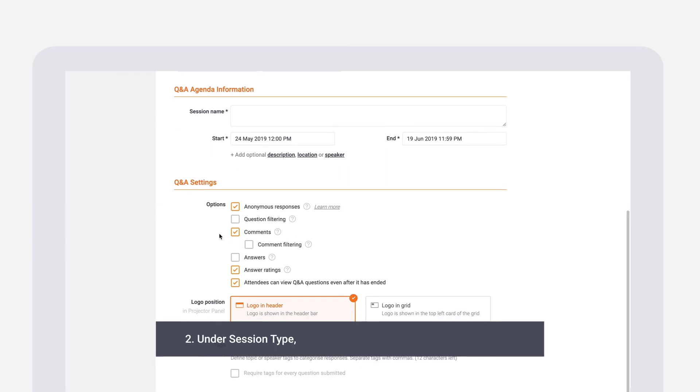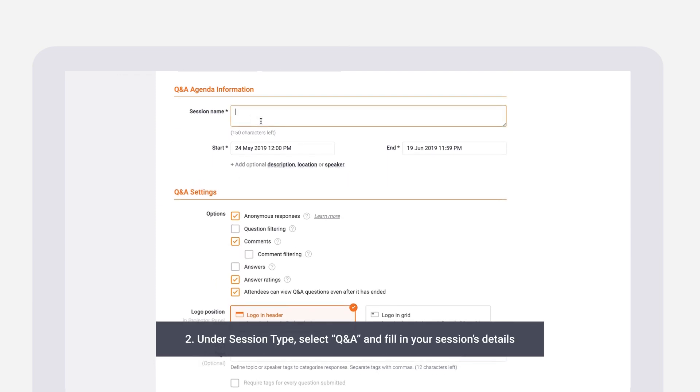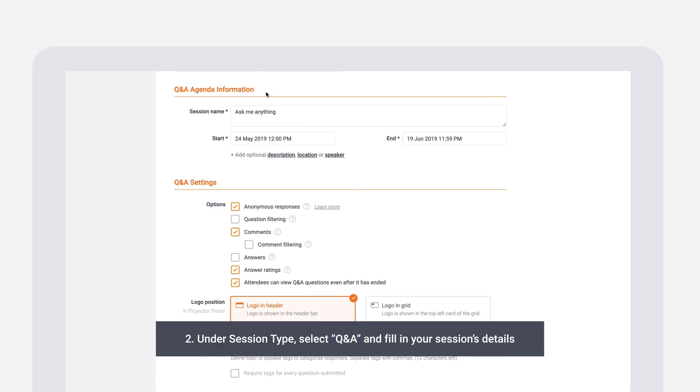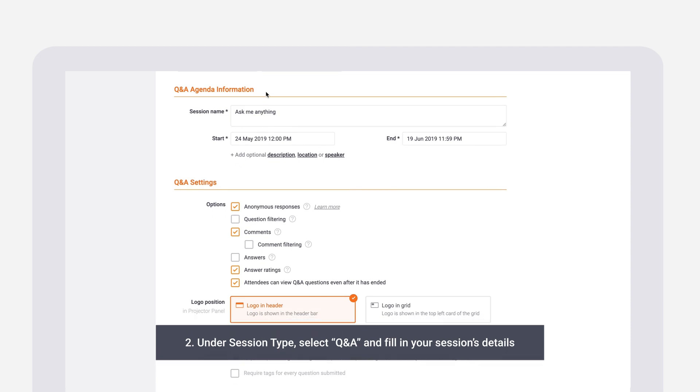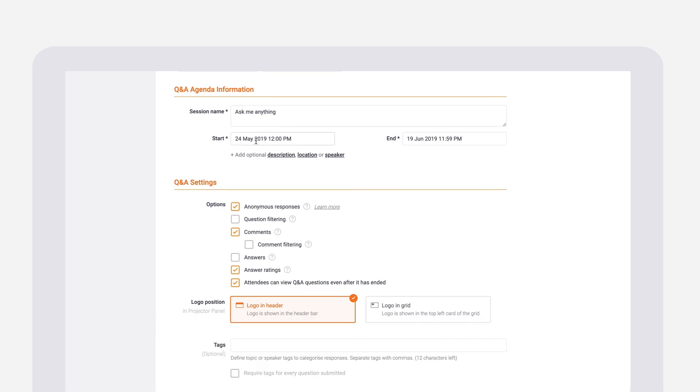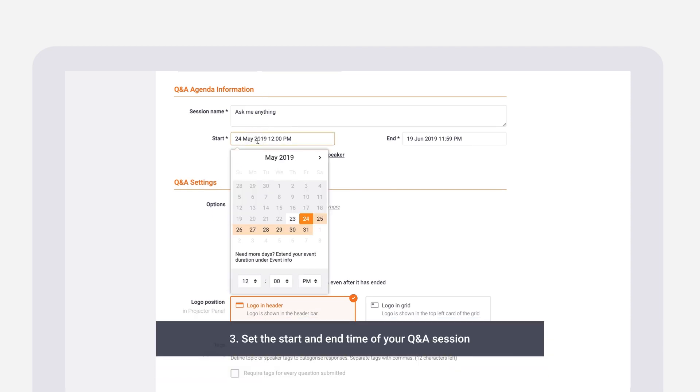On your agenda, under session type, select Q&A and fill in your session details in the boxes below. Your session details should reflect the purpose of your Q&A session, whether it's an ask me anything or a panel discussion.